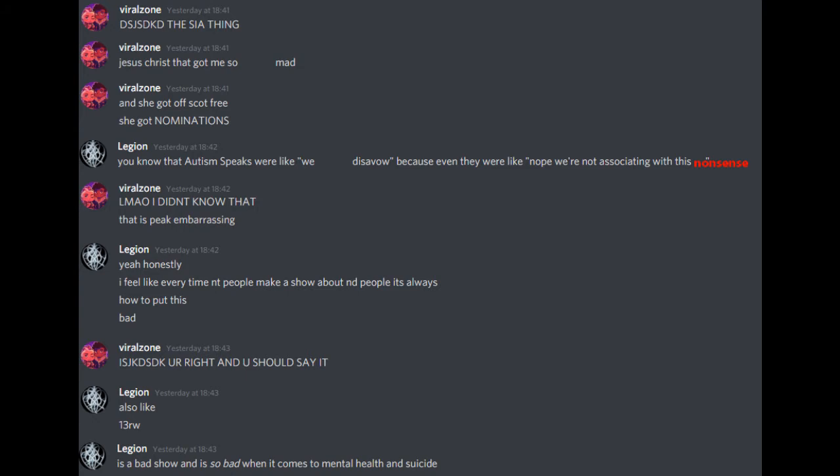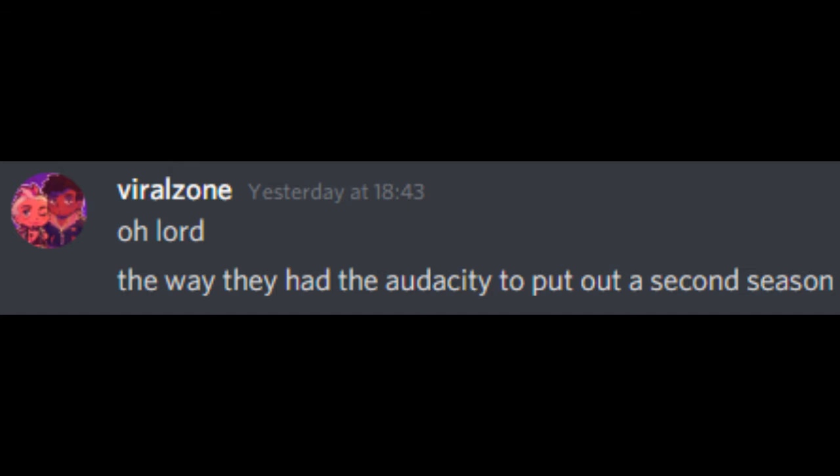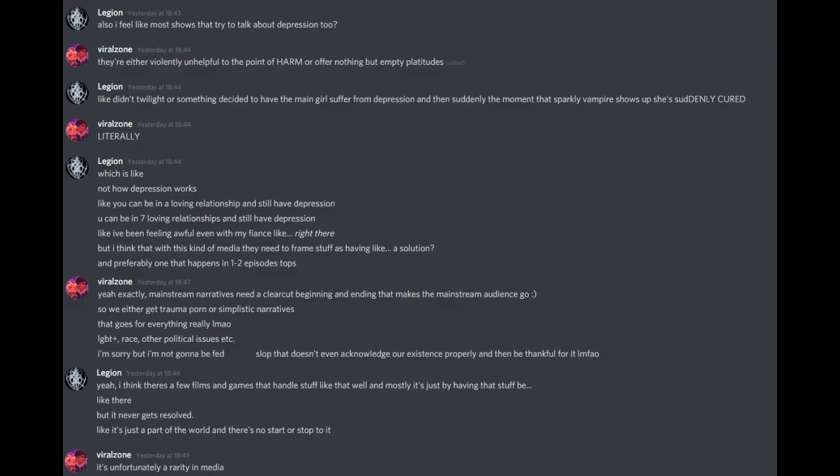Also, like, 13 Reasons Why is a bad show and is so bad when it comes to mental health and suicide. So this isn't quite an episode. Oh lord, the way they had the audacity to put out a second season. Also, I feel like most shows that tried to talk about depression too, they're either violently unhelpful to the point of harm or often nothing but empty platitudes. Like, didn't Twilight or something decide to have the main girl suffer from depression, and then suddenly the moment that sparkly vampire shows up, she's suddenly cured. Literally.